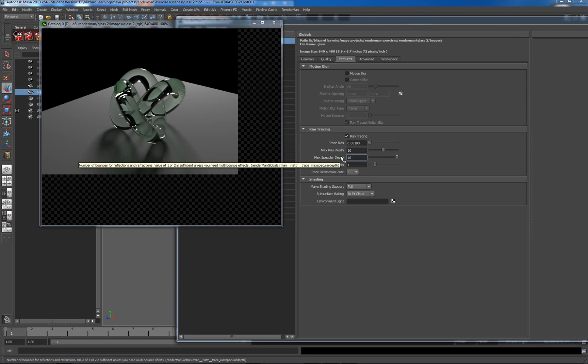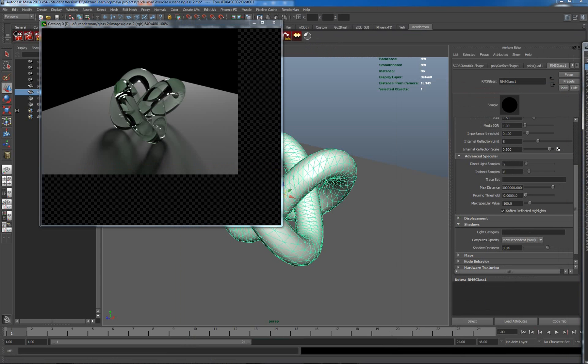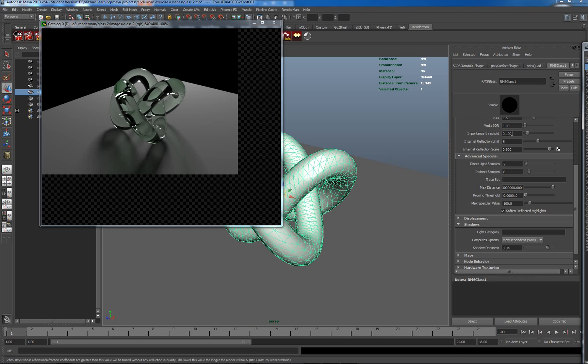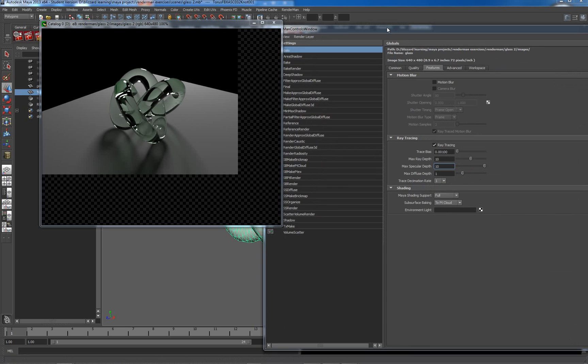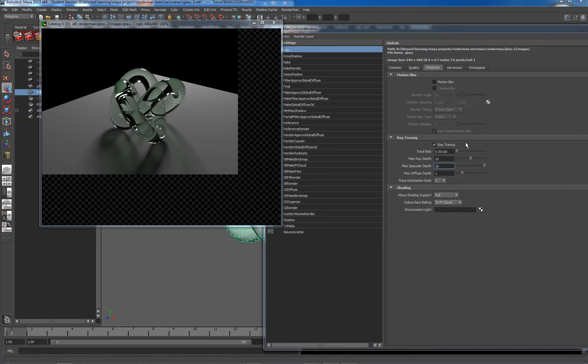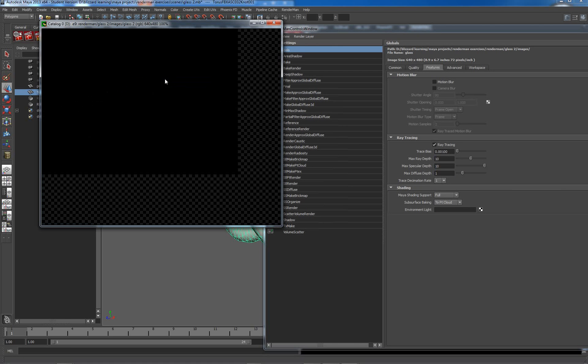Working through the glass to actually do their job and be seen by the camera. And again in the material, the reflection limit's five, importance threshold is 0.1, and max specular depth which I've set in the ray tracing here is 10. I should just set this to render and we're going to have to pause for a second because it will take a while.